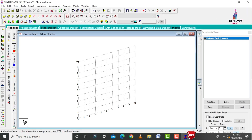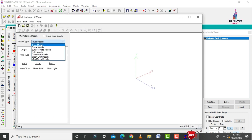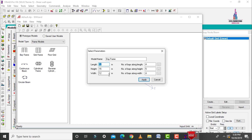Initially we need to model a G plus 8-story building. I will consider the ground story plus 8 stories. For that, go to geometry and click on run structure wizard. Select the bay frames option. I am taking the length of the building as 17 meters and height as 3 meters, width as 11 meters. Number of bays along length direction is 5, along height direction is 1.